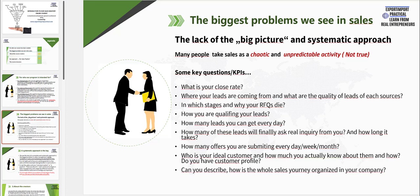So you can really understand how systematic it currently is and how much information you actually have. Do you know what is your current close rate when you are submitting offers? Or where your leads are coming from and what is the quality of the leads from these different sources? Or, very important, in which stages and why the inquiries are dying in your company during the sales process? Or how you are actually qualifying your leads — do you have a process for that? Or how many leads you can get every day and how many of these leads will finally submit a real inquiry and how long it takes?